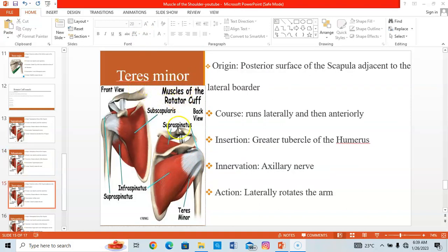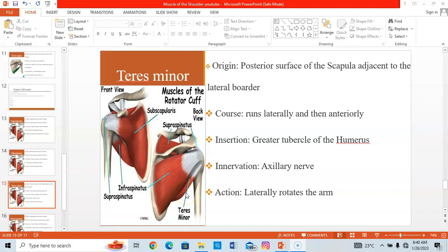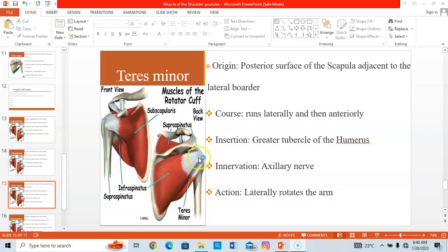The teres minor is found on the posterior surface of the scapula. It originates from the lateral surface of the scapula adjacent to the lateral border and inserts on the greater tubercle of the humerus. Innervation comes from the axillary nerve. When it contracts, it laterally rotates the arm.